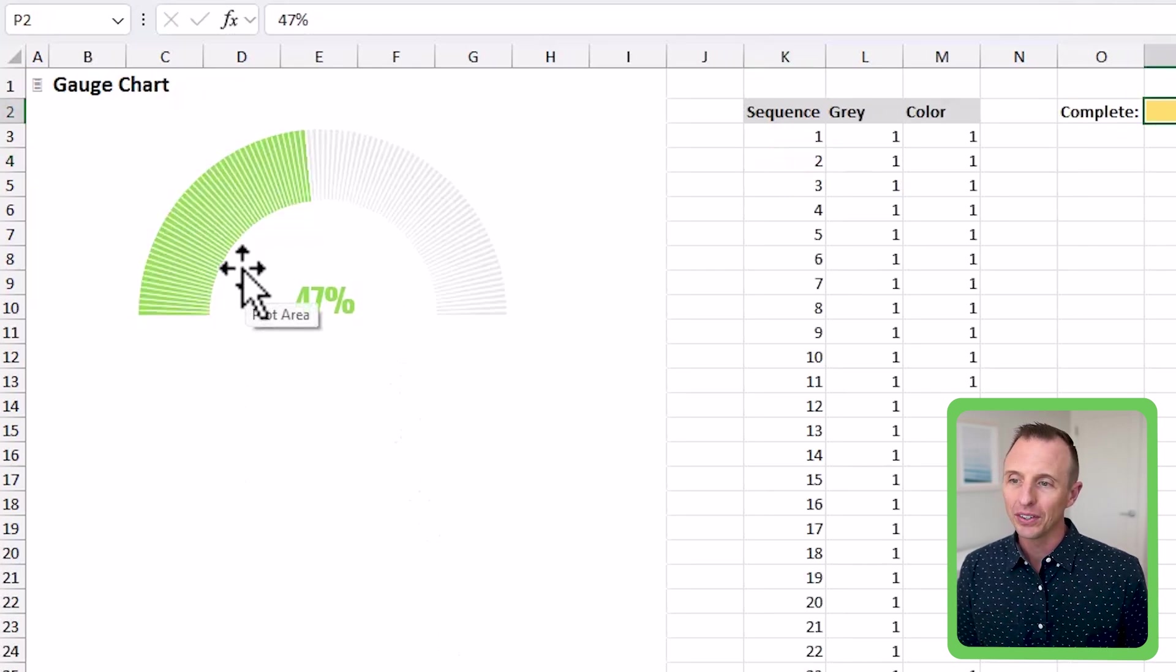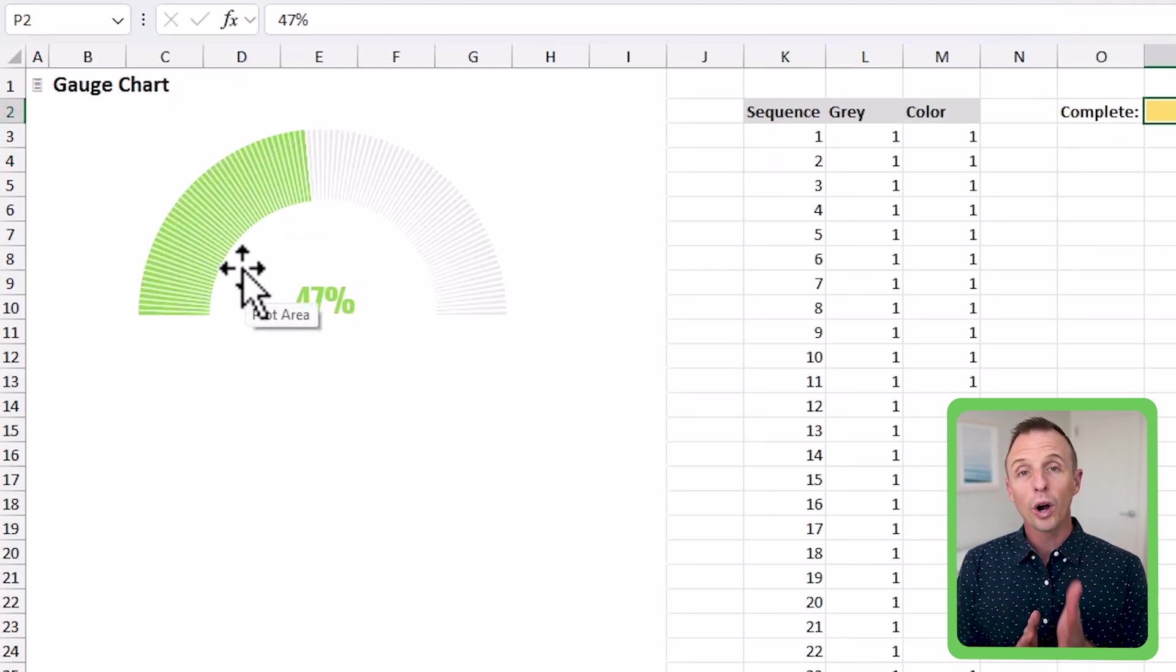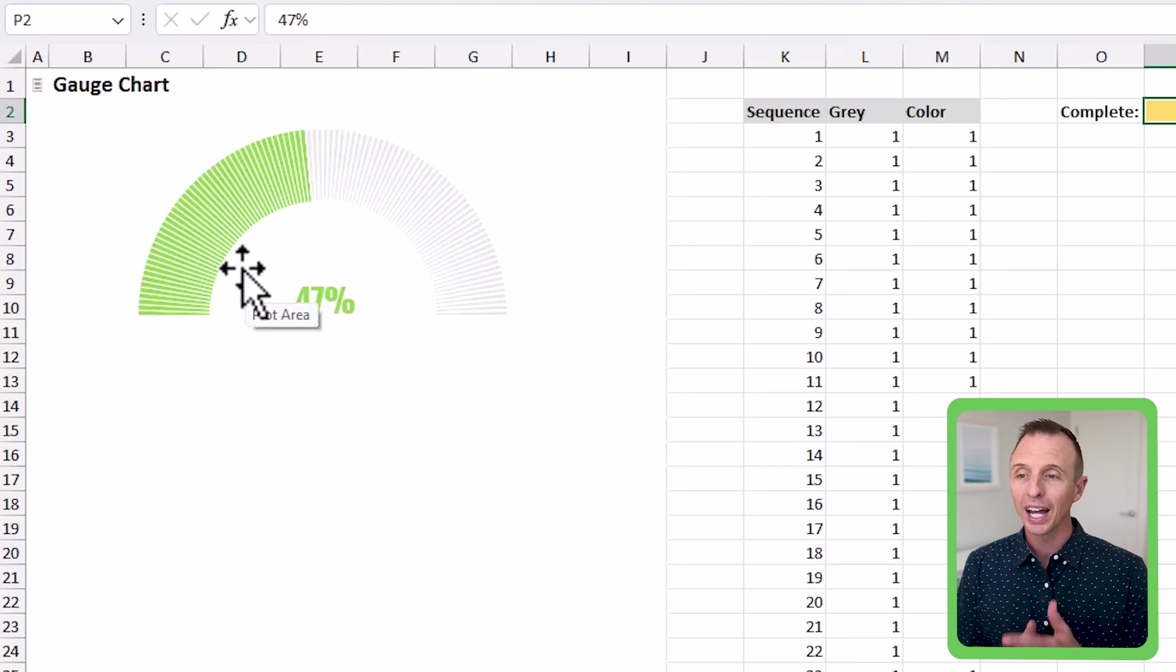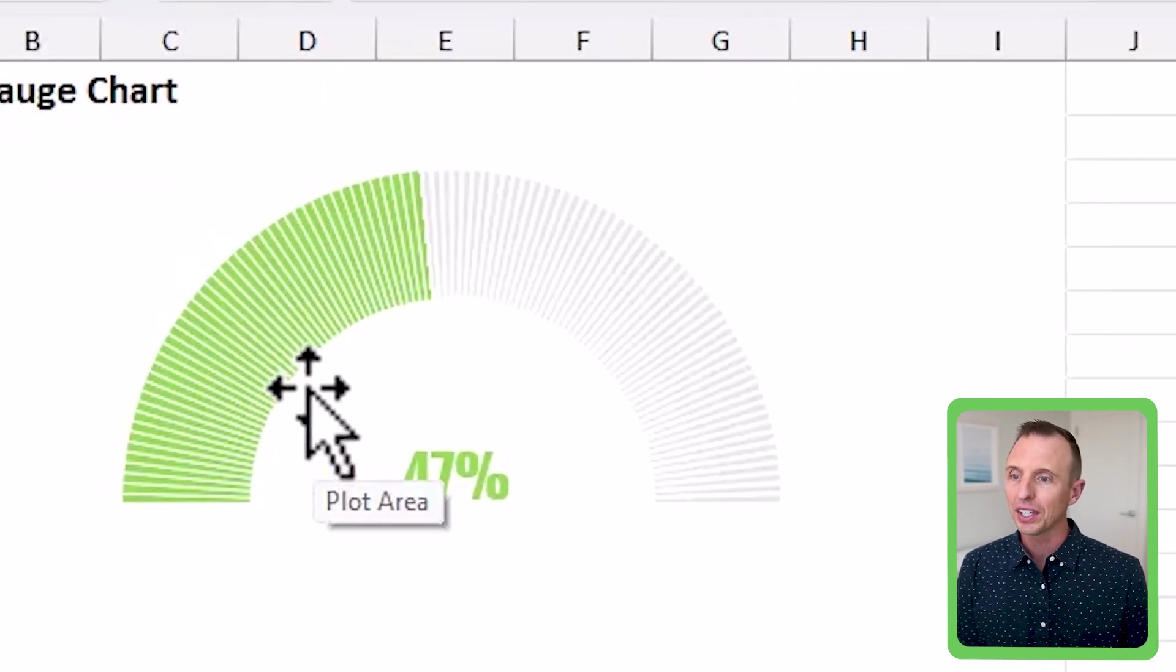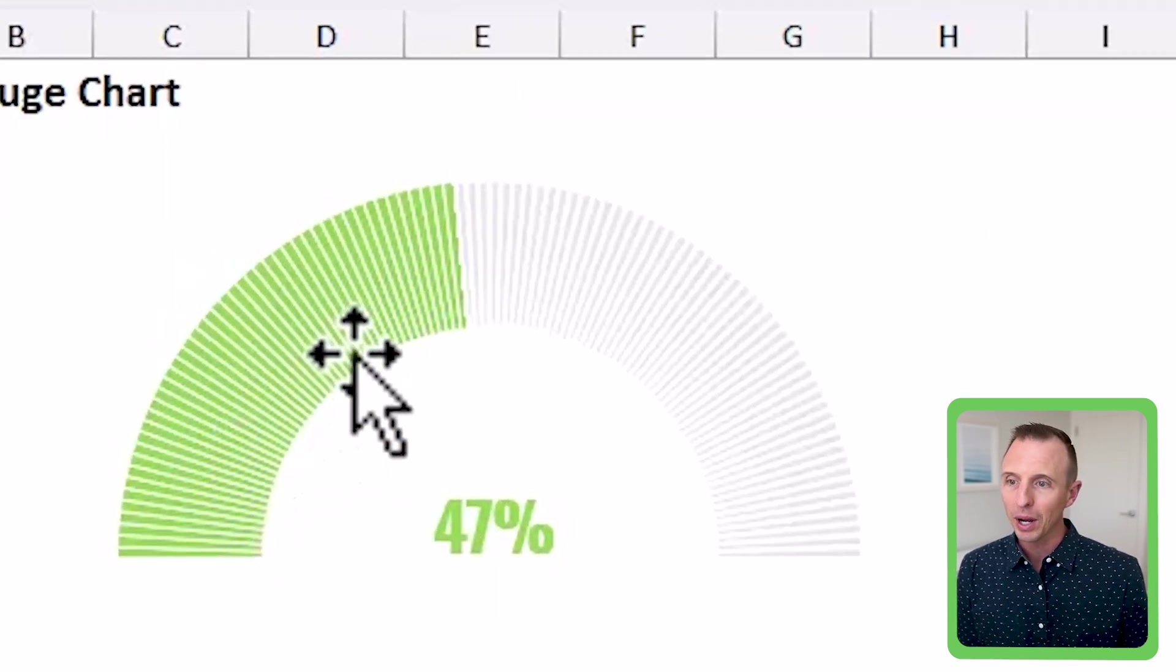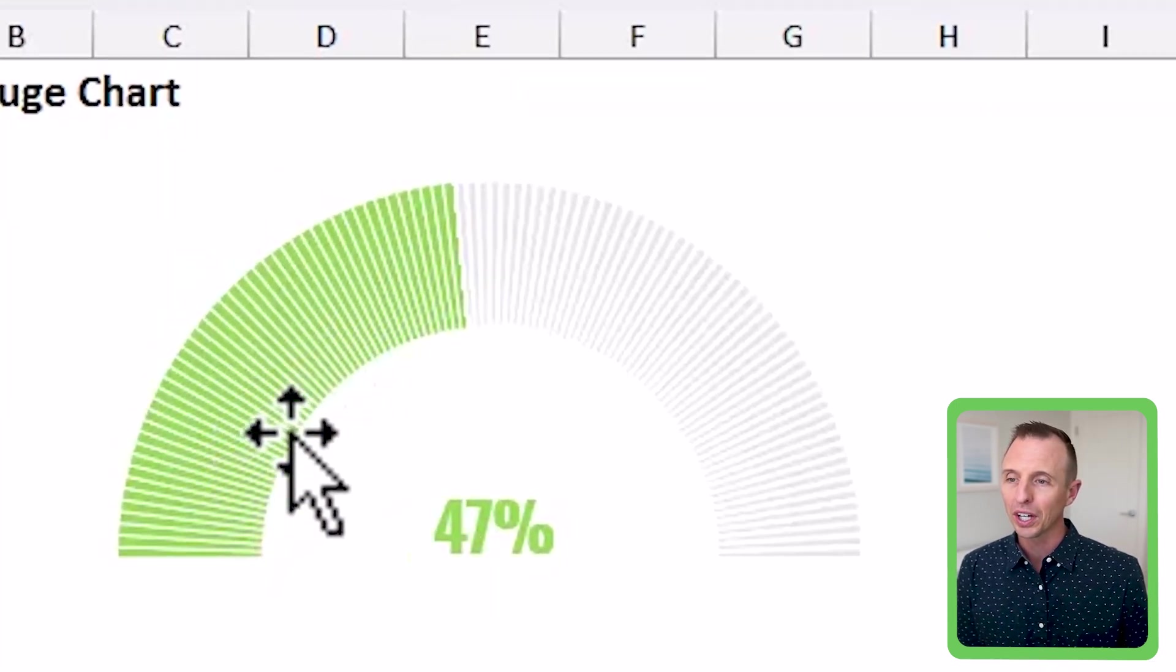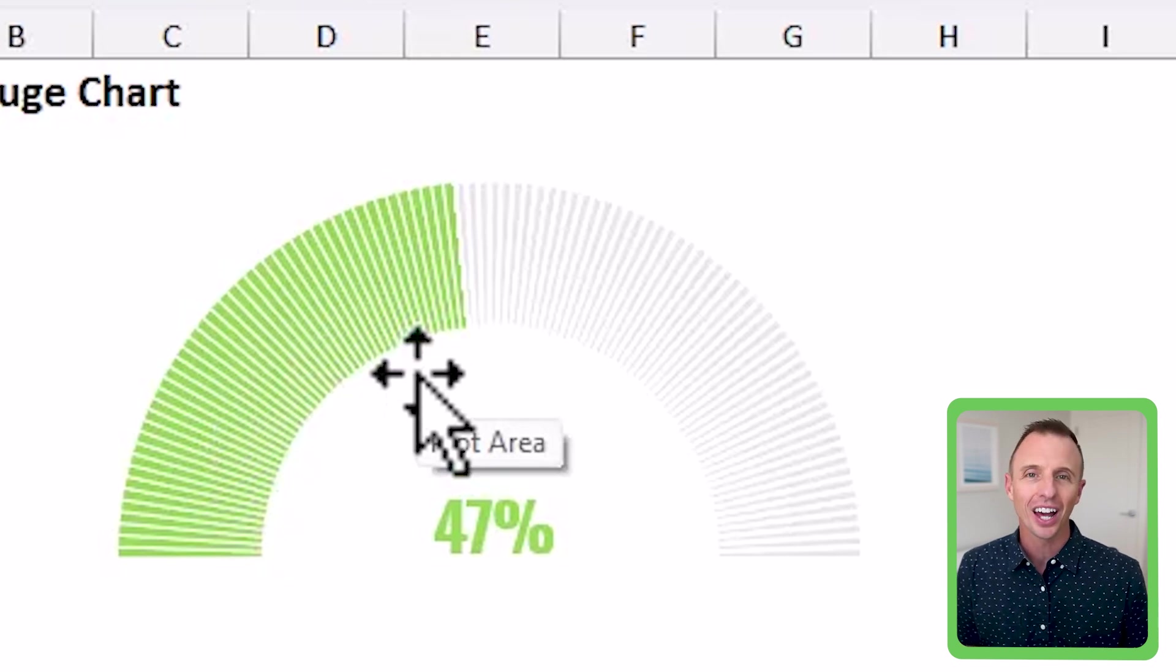But with the gauge, the one I created here, the only difference is that each percentage point, each one percentage point has kind of an increment here. So you can see it has these white bands around it, so it really kind of gives it more of a gauge type look.